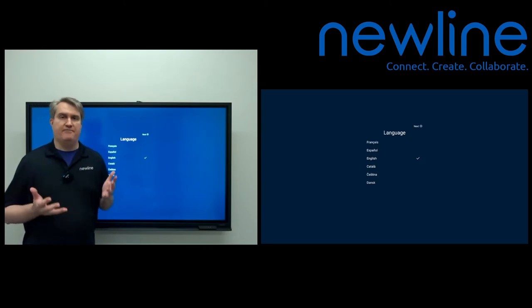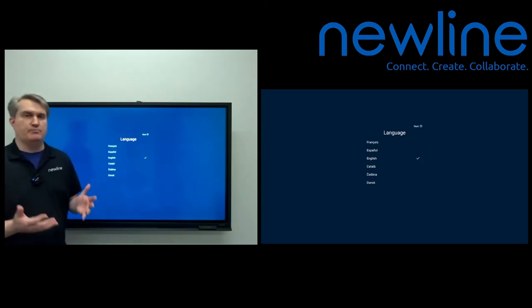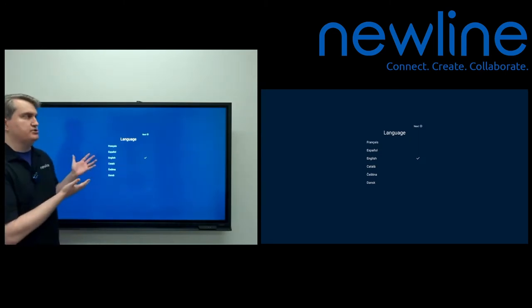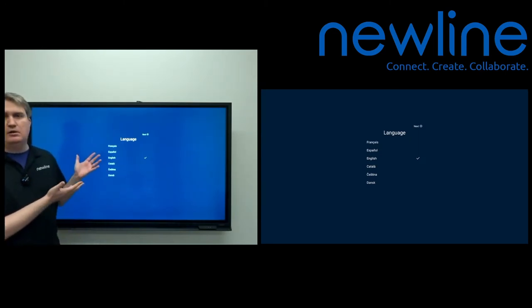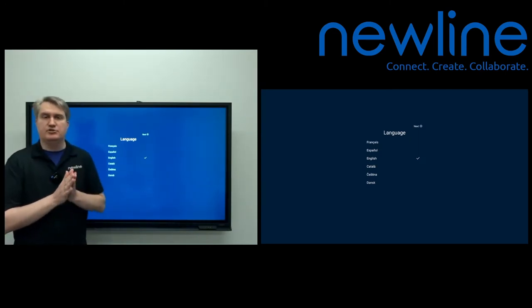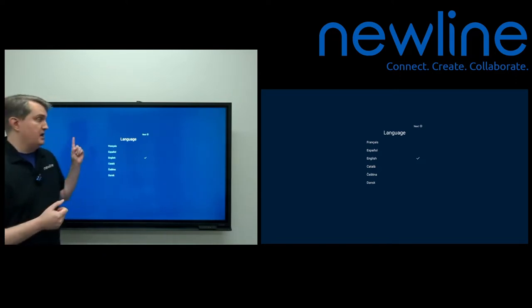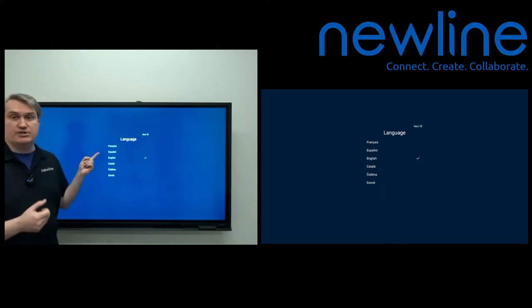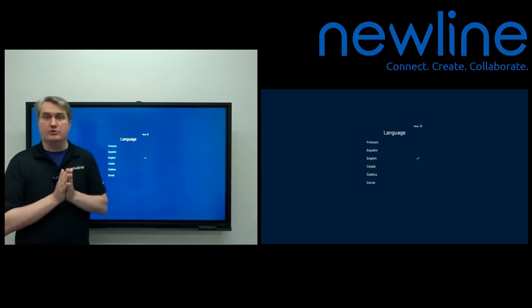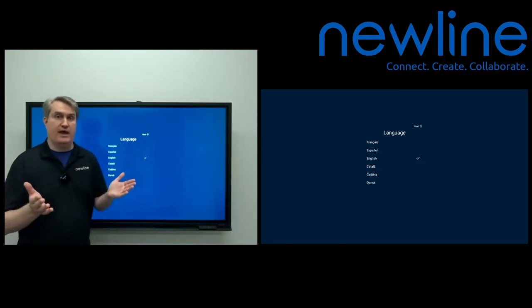Okay, today we're going to take a look at first-time setup of the Q-Series panel. This is when you turn the panel on for the first time. It goes through this little setup routine right here, so we're going to walk through that.